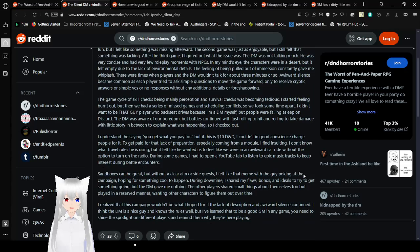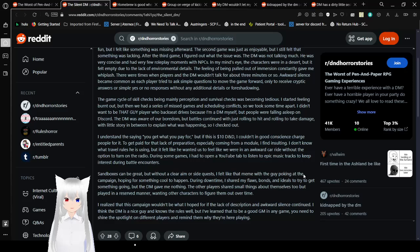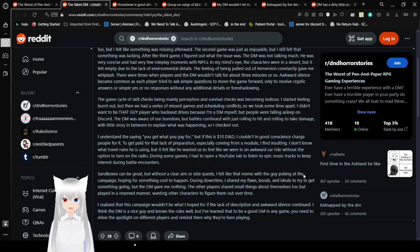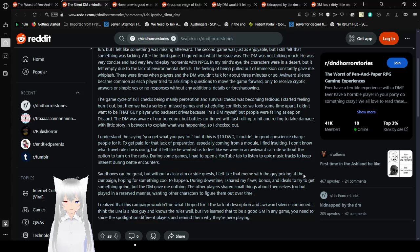Awkward silence became common as each player tried to ask simple questions to move the game forward, only to receive cryptic answers or simple yes or no responses without any additional details or foreshadowing. Dang, even I did more roleplaying than this. A cycle of skill checks being mainly perception and survival checks was becoming tedious. I started feeling burnt out, but then we had a series of missed games and scheduling conflicts, so we took some time apart.